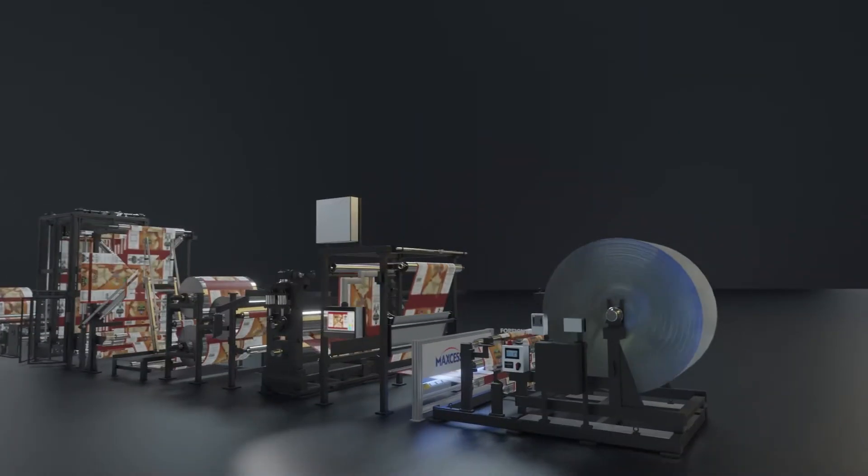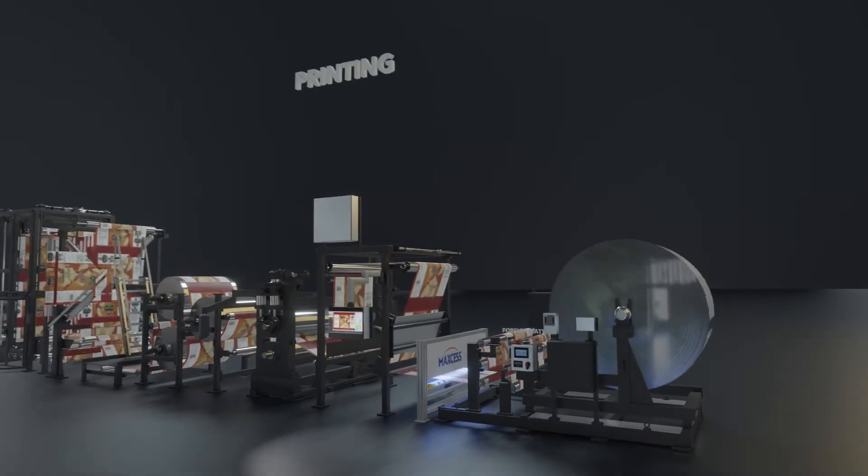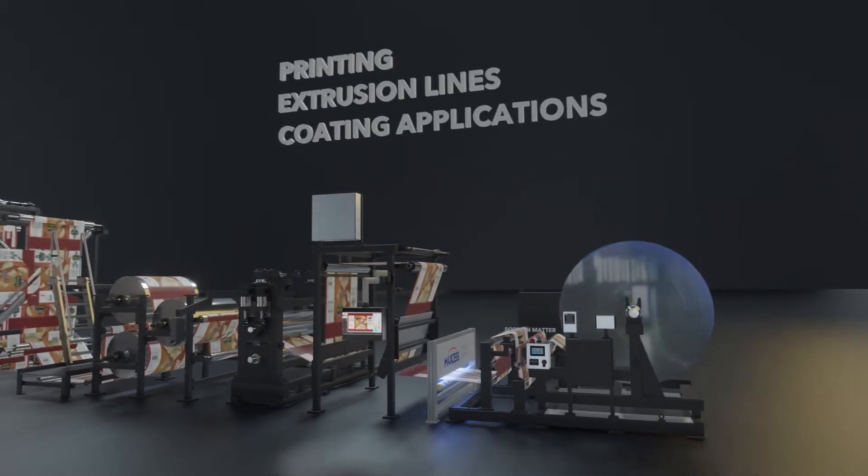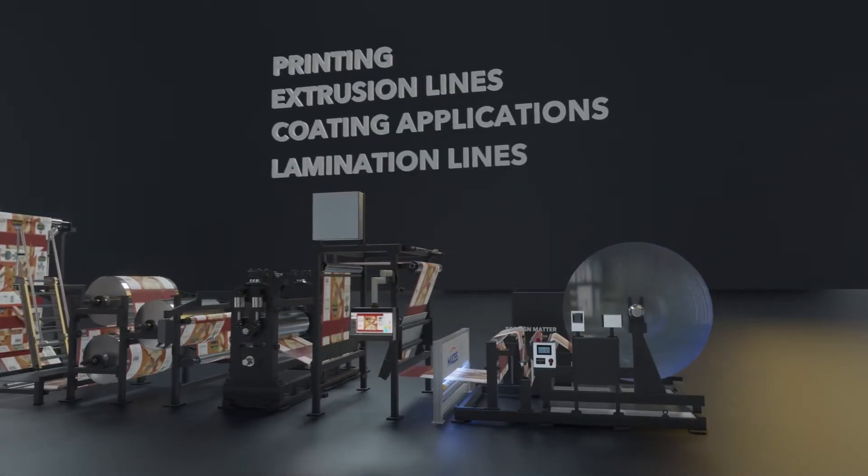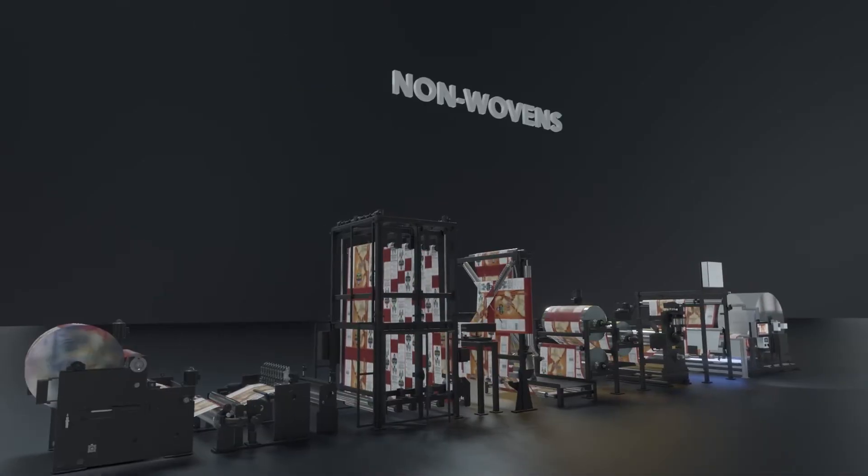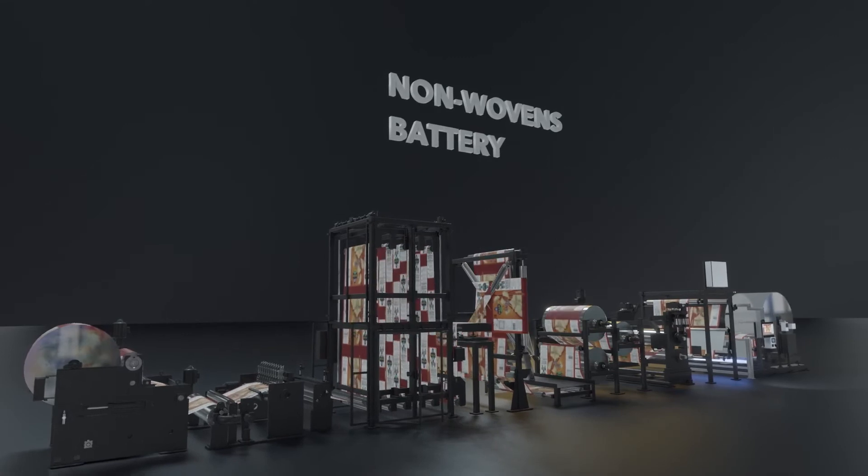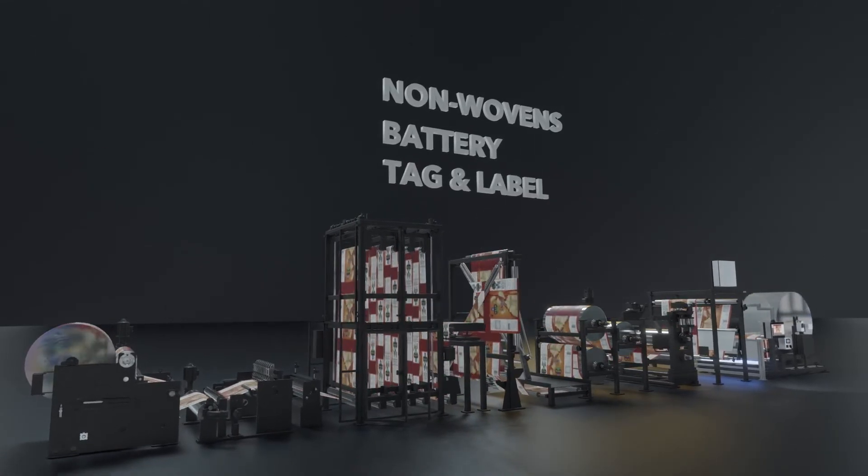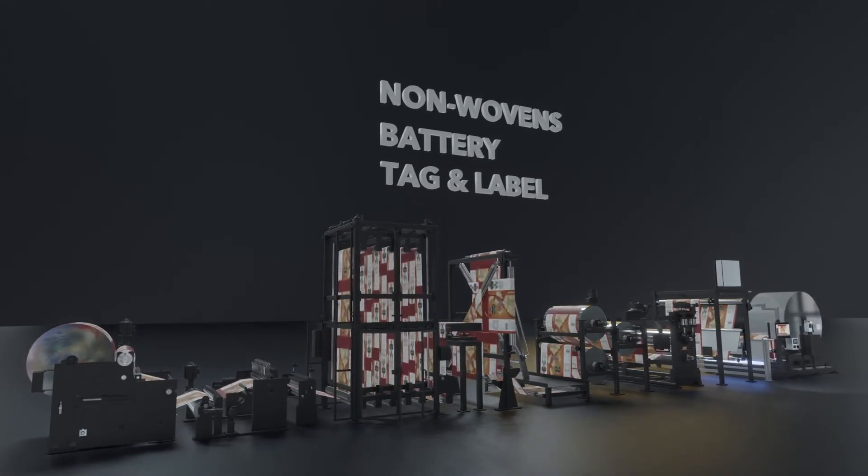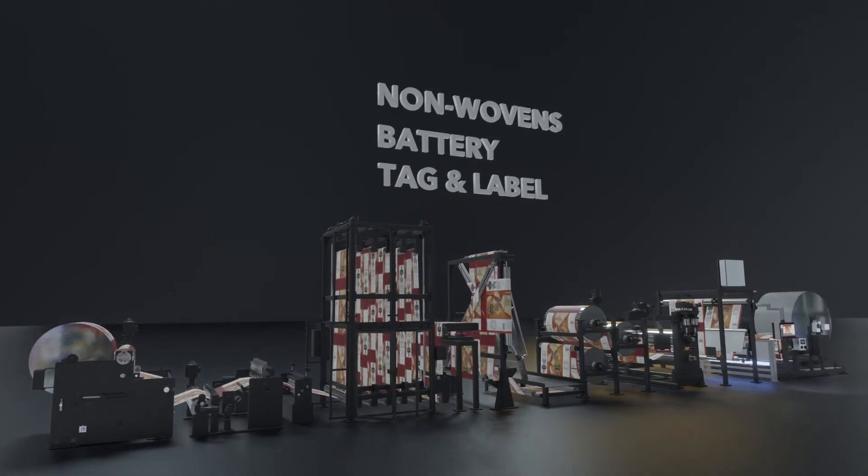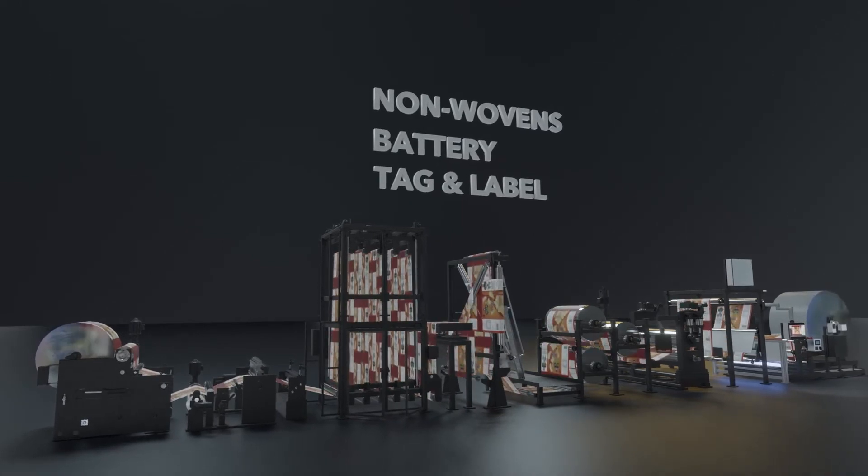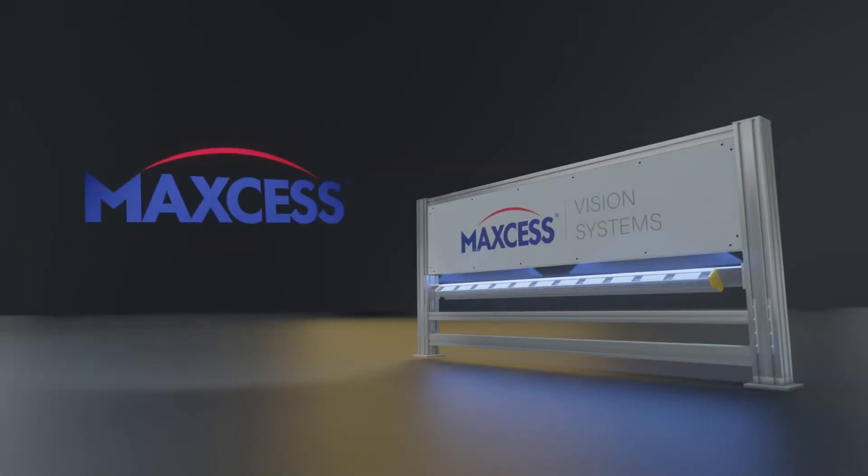With a wide range of applications ranging from printing, extrusion lines, coating applications, and lamination lines to non-wovens, battery, tag and label, as well as specialty converting applications, you can be confident that the end product you provide your customers is free from defects.